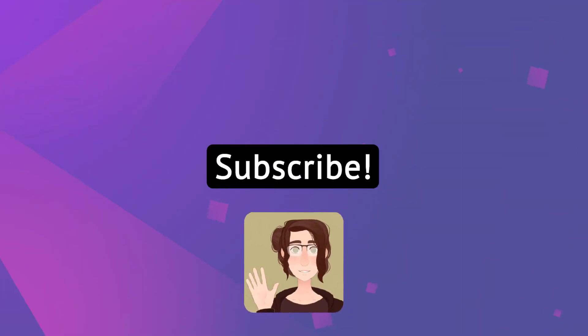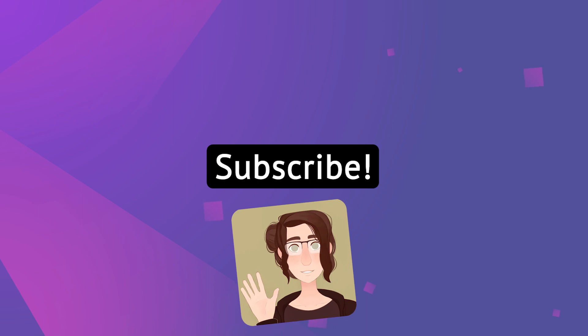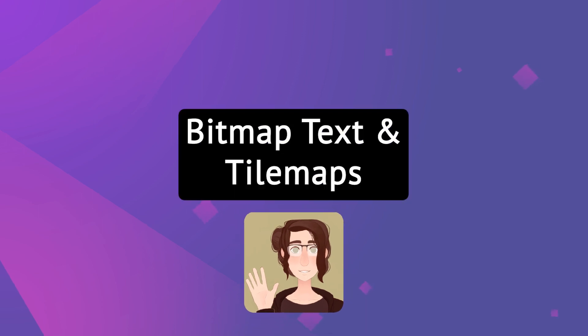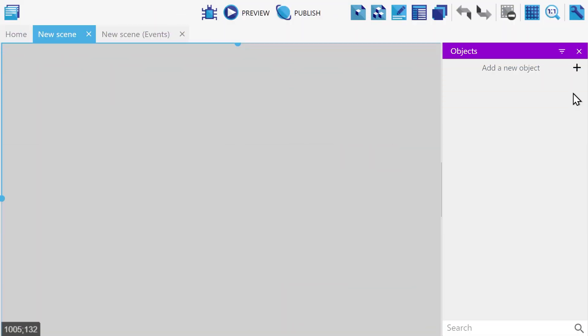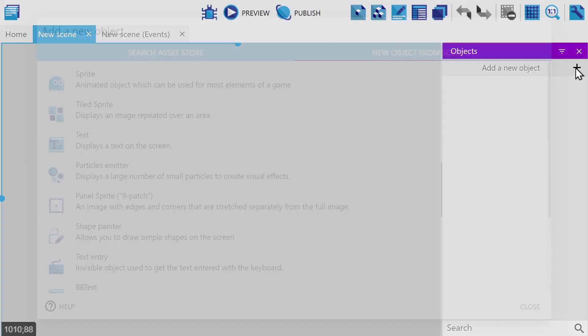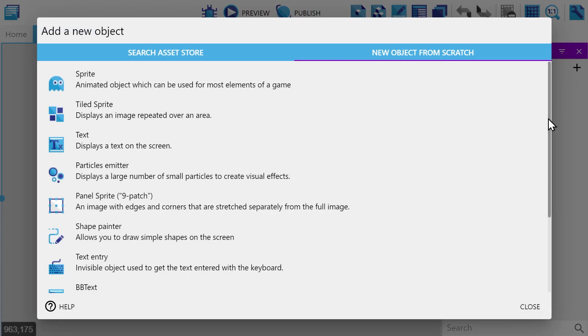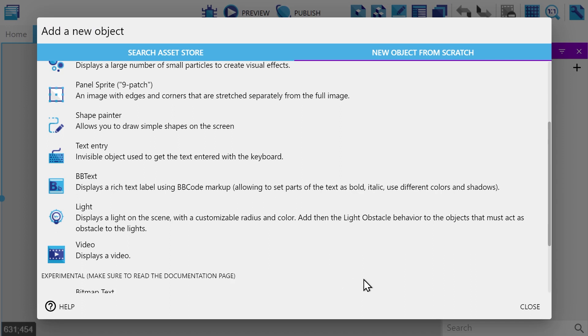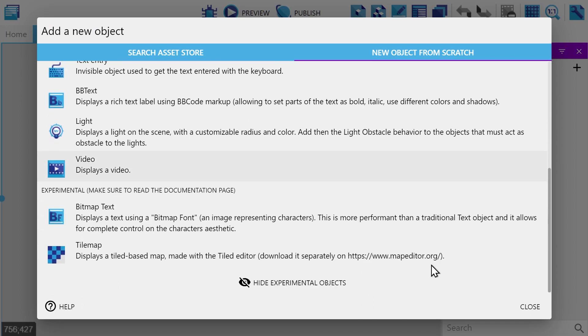Hey, Max here. In this video, we'll be covering bitmap text and tile maps.